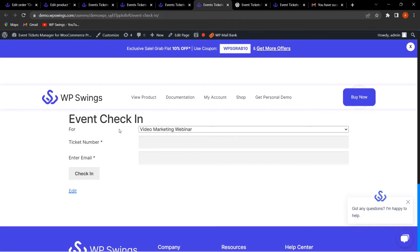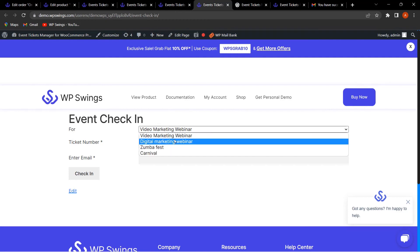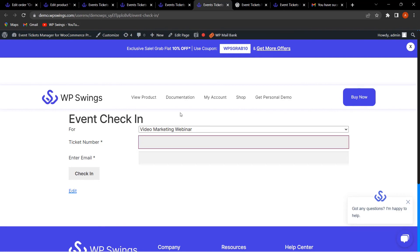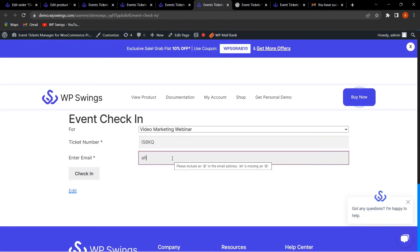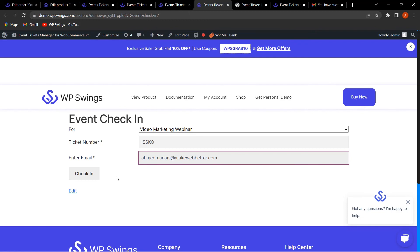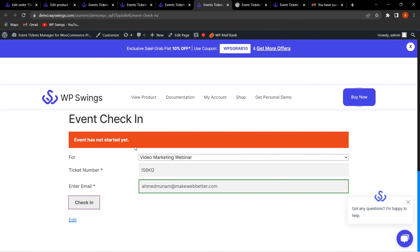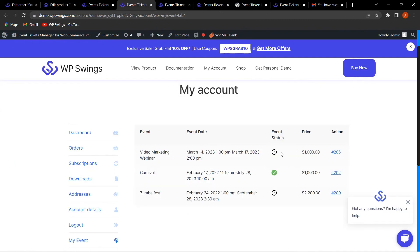In the Event Tickets Check-In section, customers can check in by selecting their event, entering the ticket number and email. Once the event has started, the check-in will be validated and the status will show as 'Checked In.' Currently, since the event hasn't started yet, it shows 'Event has not started yet.' The Video Marketing Webinar status shows as Pending since it starts on March 14th. This is how the plugin allows you to create events, build an event website, and validate check-ins using email.